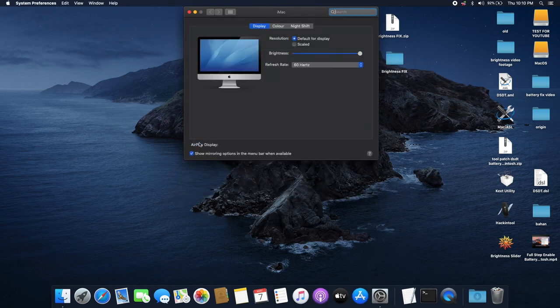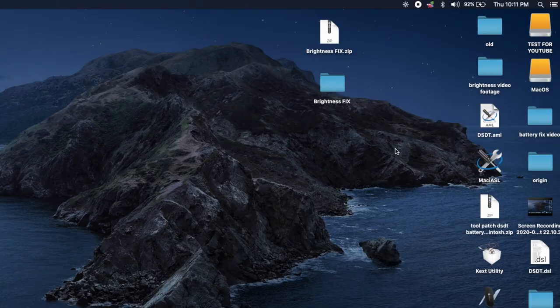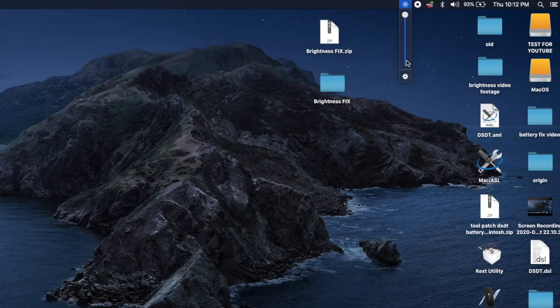We've restarted the computer. To see if brightness is working, go into Settings, click on Display, and there you have it — the brightness slider is there. One final thing: if you want to access brightness settings from your menu bar, I recommend getting an app from the App Store. Search for the Brightness Slider app, install it, open it, and you will notice a brightness icon in the top right corner of your menu bar. Click it and you'll have a slider to decrease or increase brightness — it's a great little app.